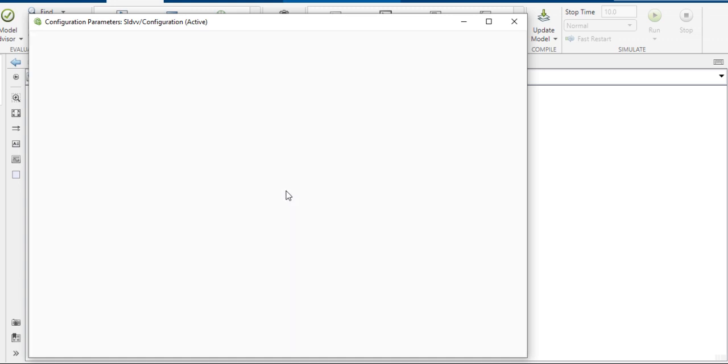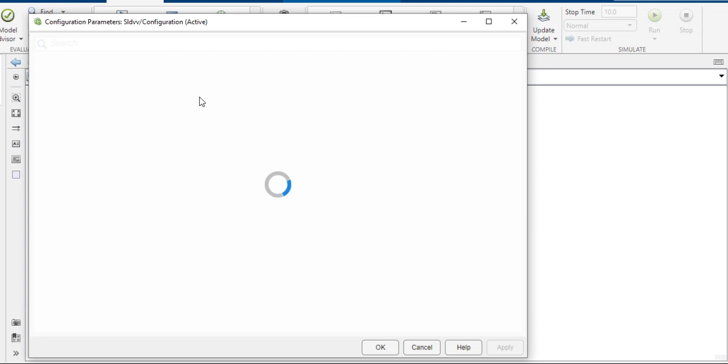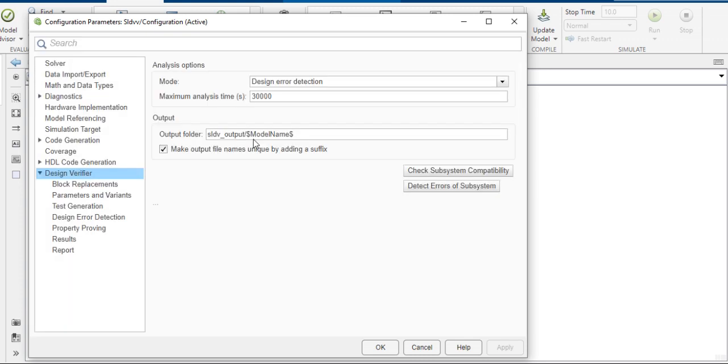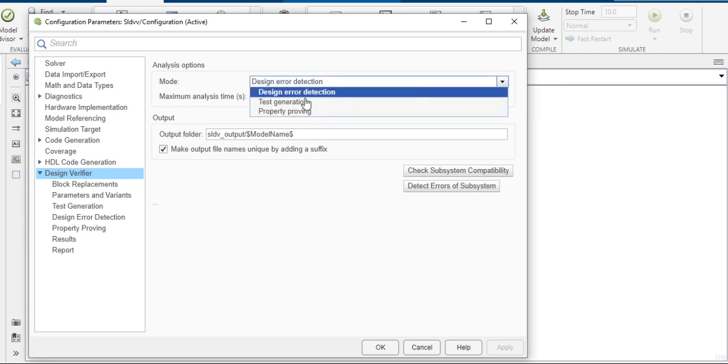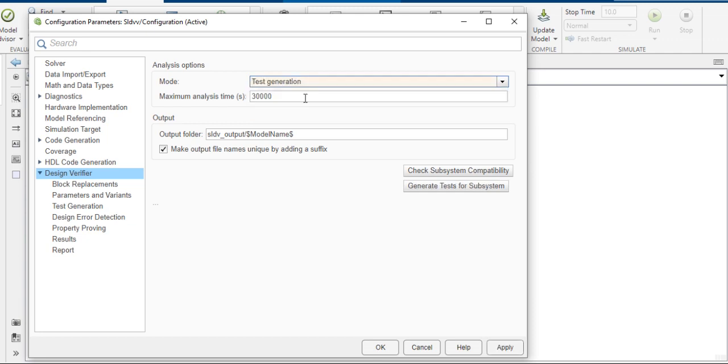The Model Configuration Parameter window opens. Here are the analysis options: Design Verify Analyze option mode, maximum analysis time, and output folder. There is also design error detection. You can also generate test cases for the model or subsystem.